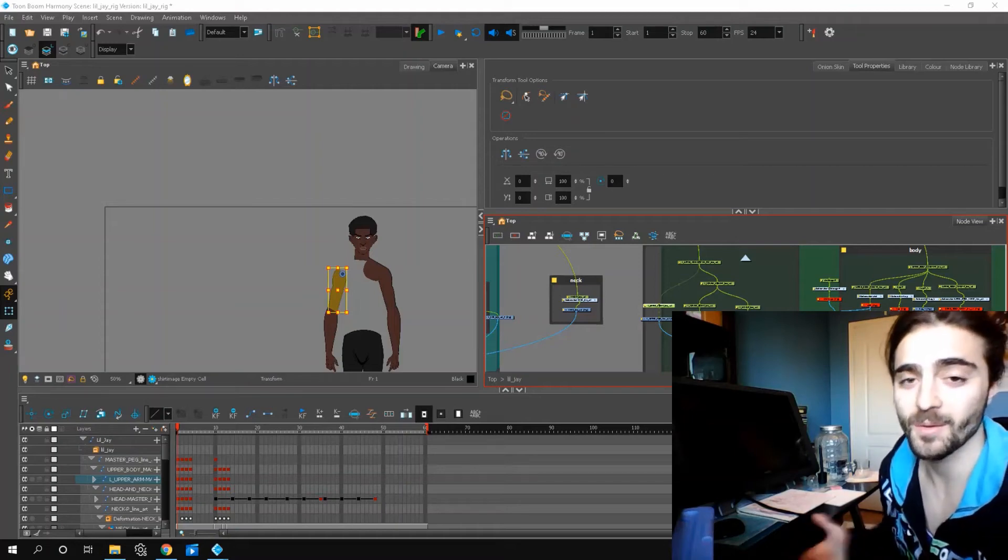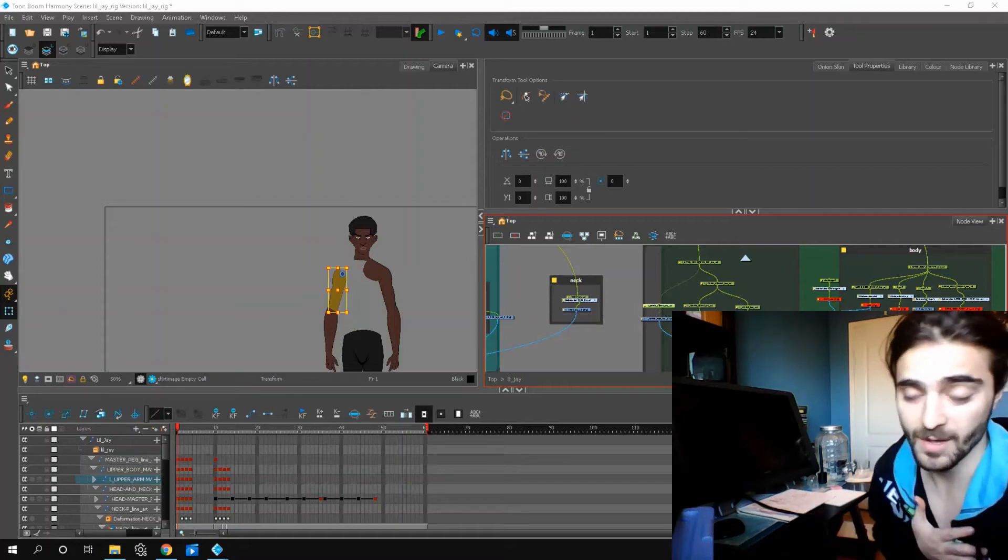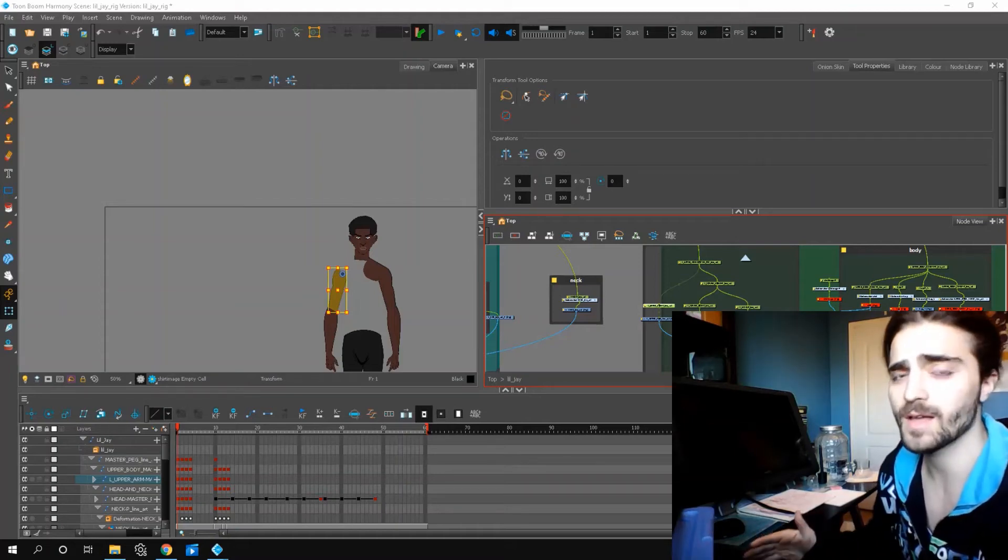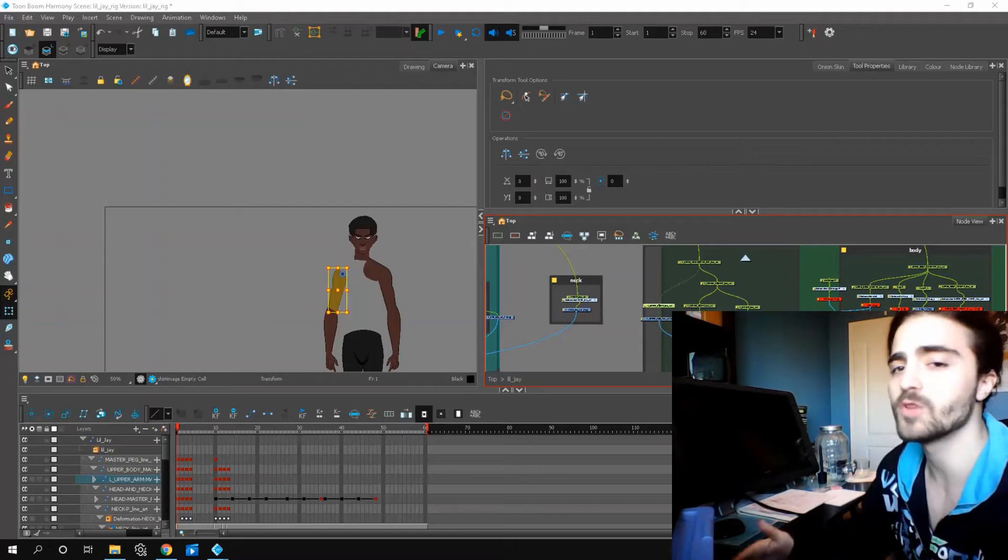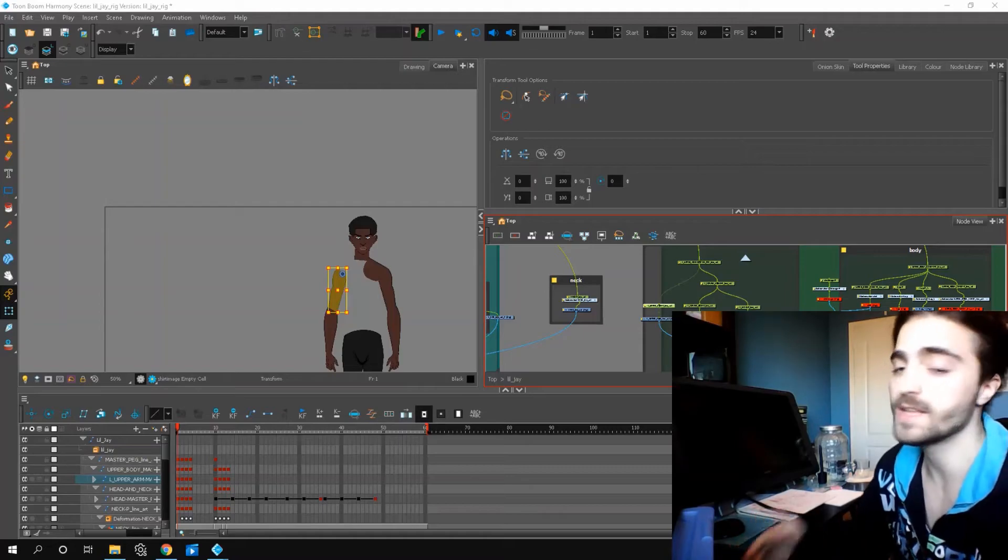Welcome back everyone to another video. My name is Fabio. Today we're going to look at how you can rig an arm using envelope deformers in Toon Boom Harmony.